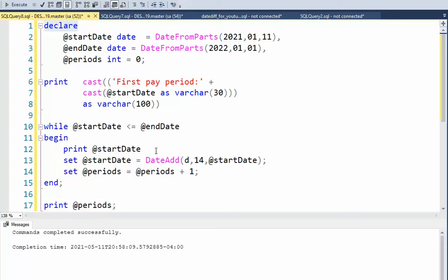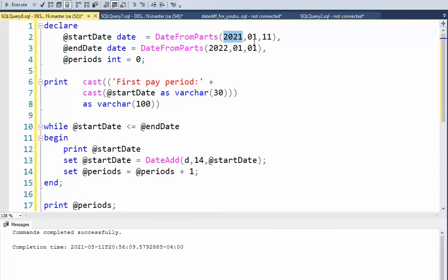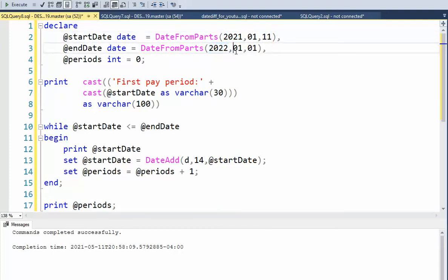Hey team, welcome back. In this video, we are going to compute the pay periods for our company. I've learned that the first pay period is on January the 11th, and we're going to go up until the first of the following year.